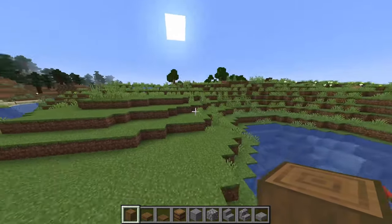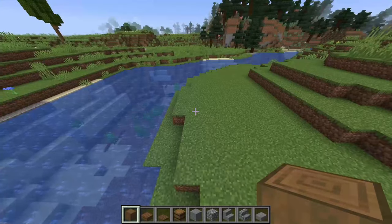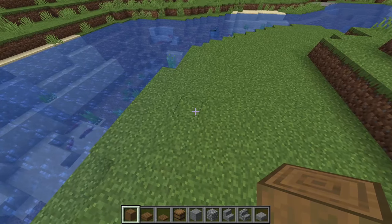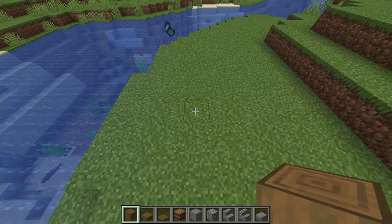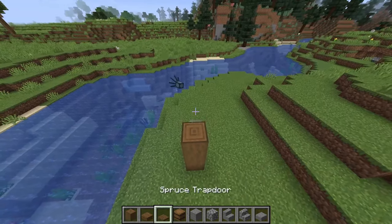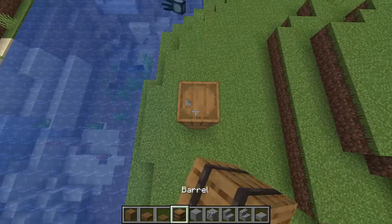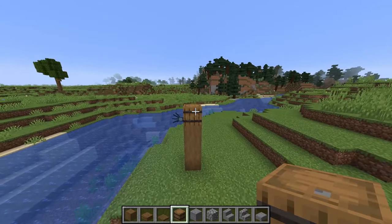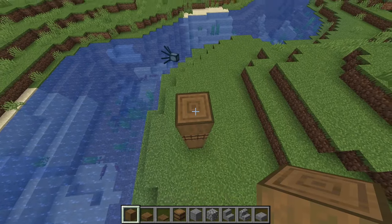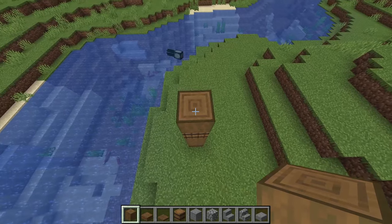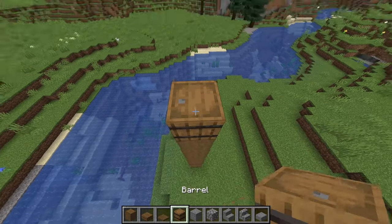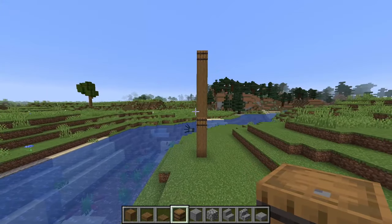The first thing we want to do is find a location for your crane. Then the first block you want to use is the stripped spruce log, placing that down one, two, three high. Take a barrel and place it facing upwards. Then we want five more of these logs — one, two, three, four, five — then another barrel on top just like so.